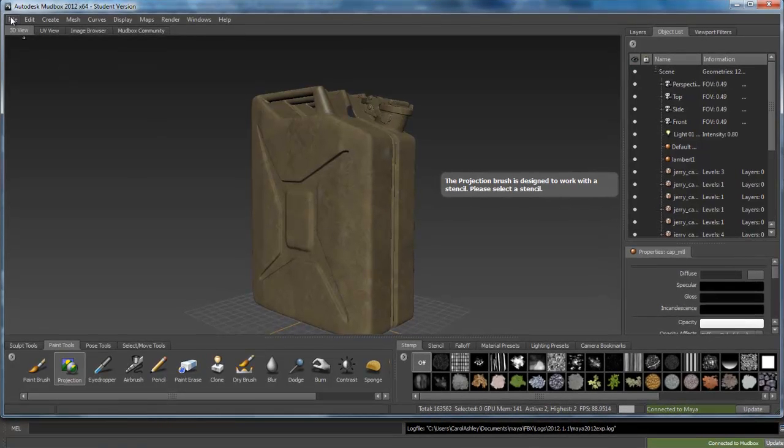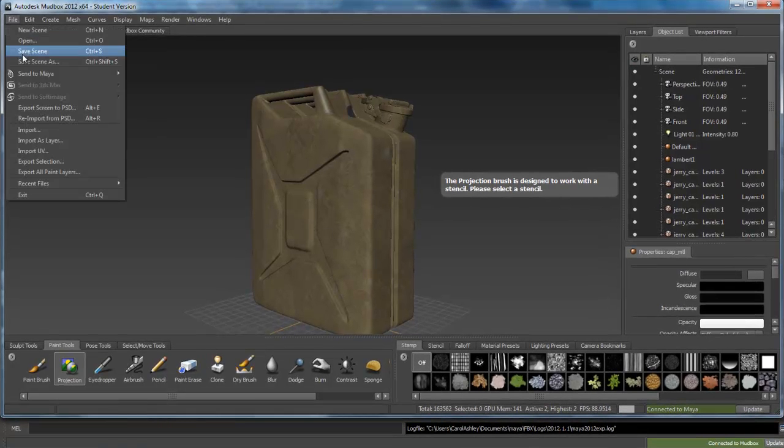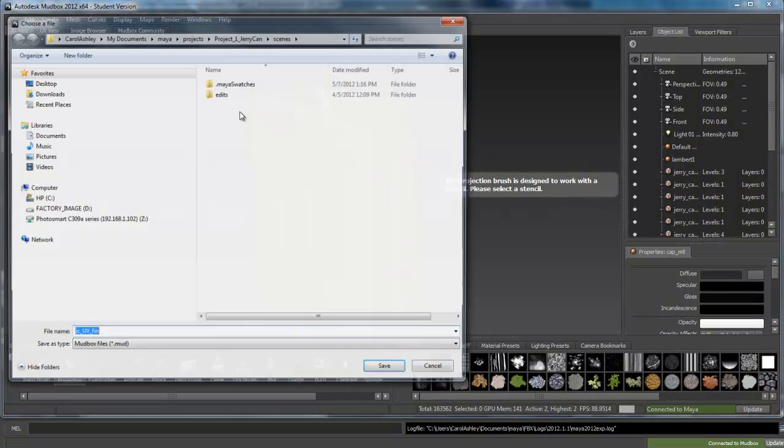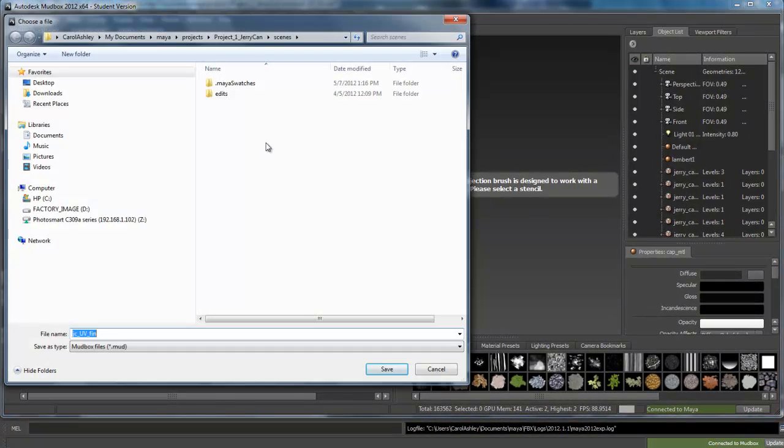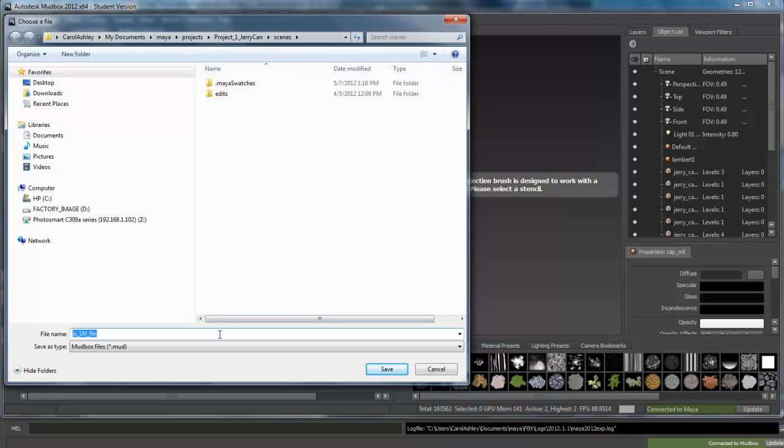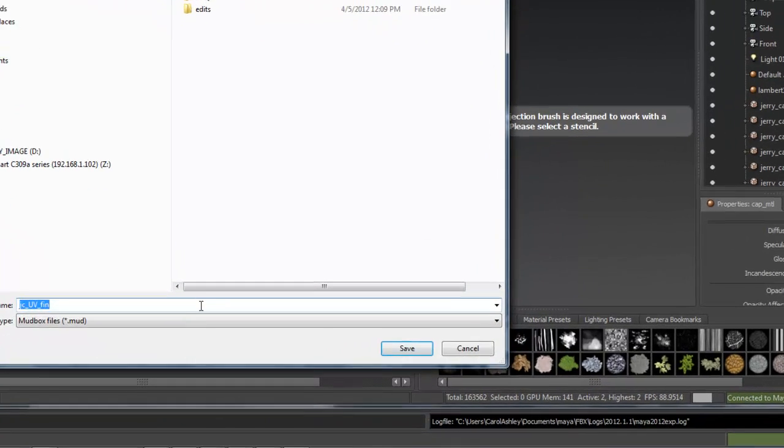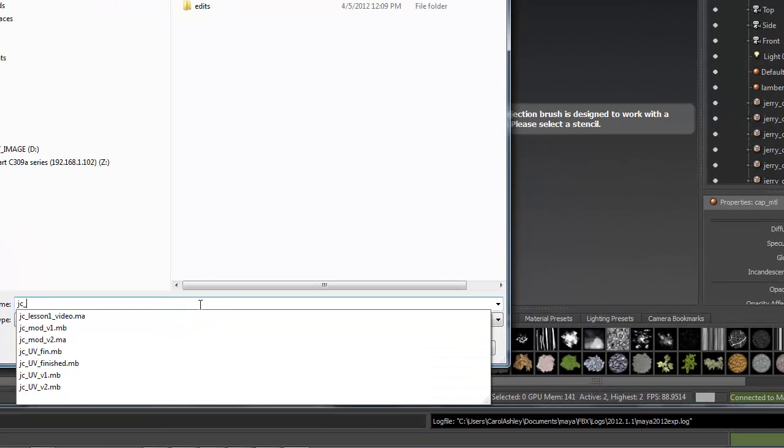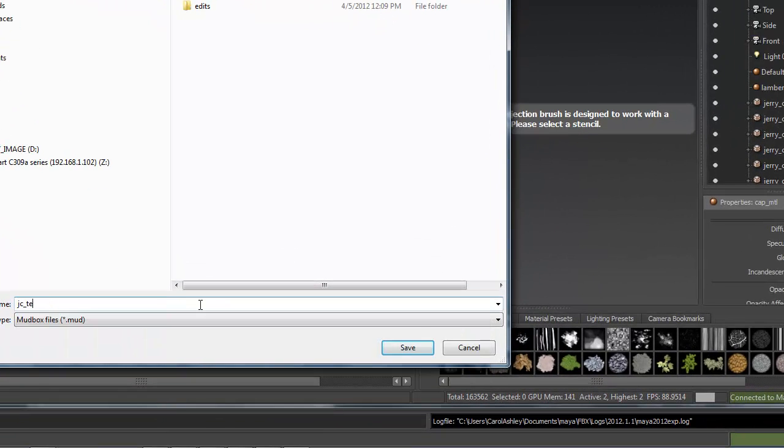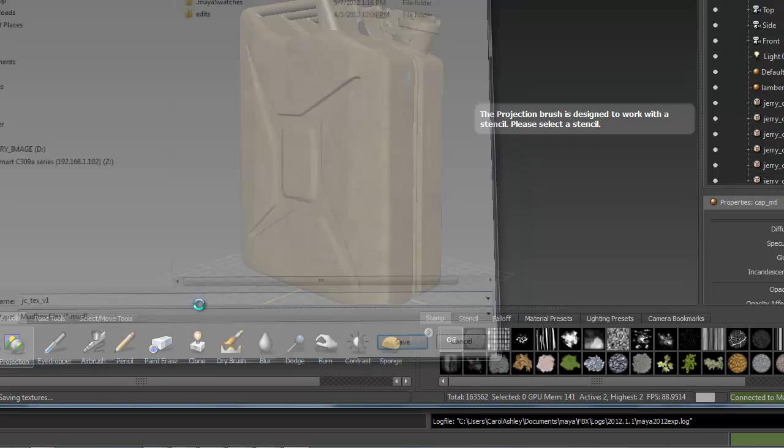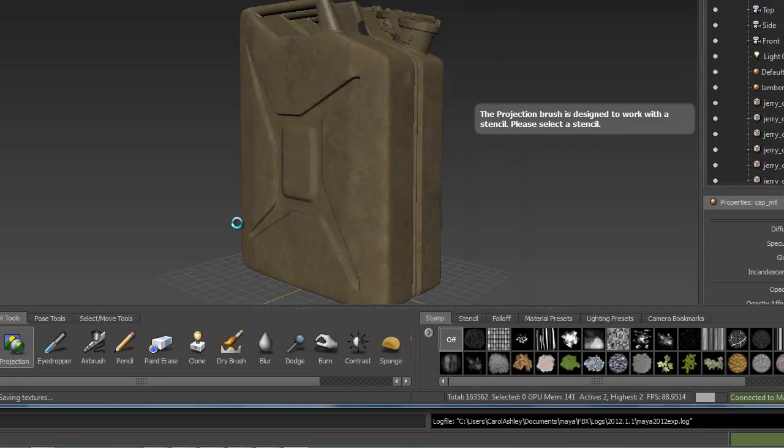I'll go ahead and save the scene and it's going to save it right inside the scenes file where I launched Maya from. So I'm going to call this Jerry can texture version one and save it out as a .mud file.